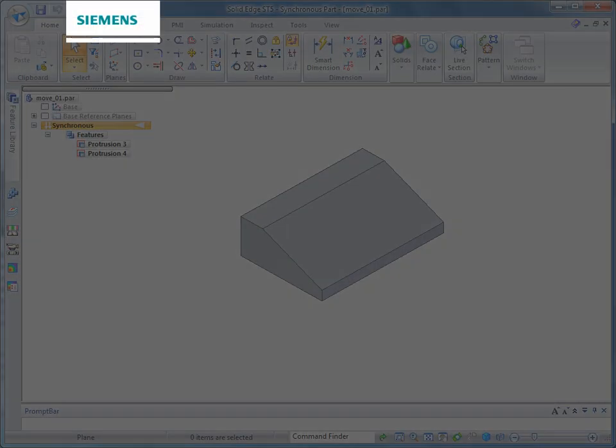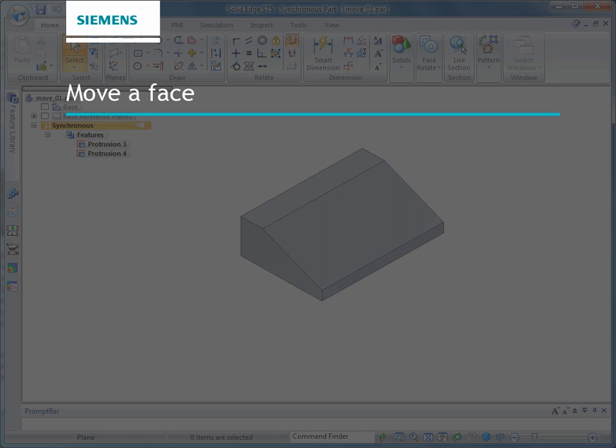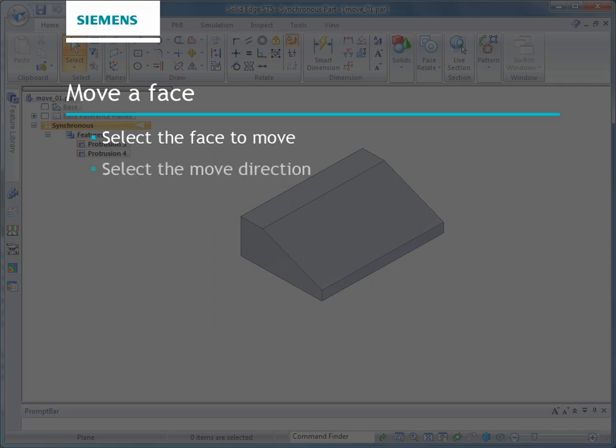In summary, to move a face: First, select the face to move. Then, select the move direction. Lastly, define the move distance.